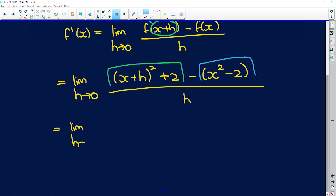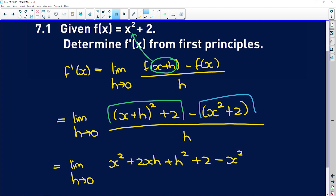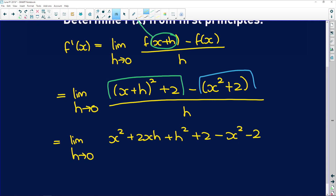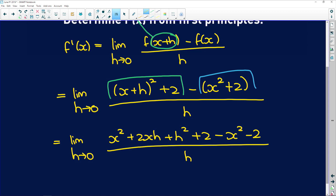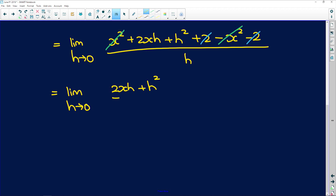Still the limit as h tends to 0. We expand to get x squared plus 2xh plus h squared plus 2 minus x squared minus 2, all over h. Still need to write our limit down — I know it's tedious, but you have to follow the right notation. x squared minus x squared gives us 0, and 2 minus 2 gives us 0. So we have 2xh plus h squared all over h.